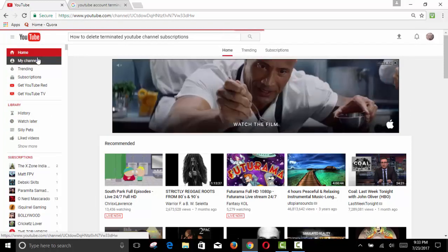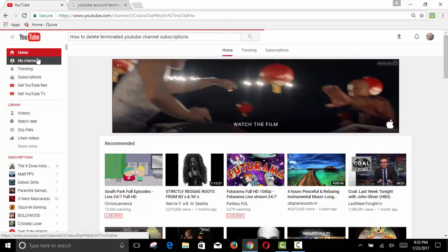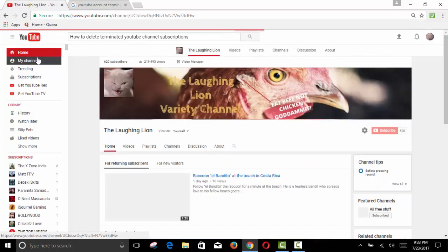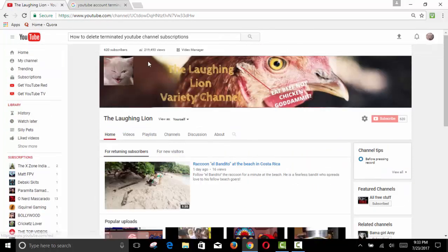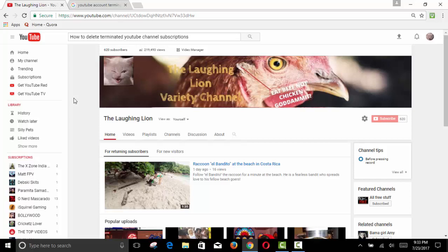There's really no reason to have inactive subscribers on your list for your channel. So like and subscribe if it helped you, and thanks for watching.